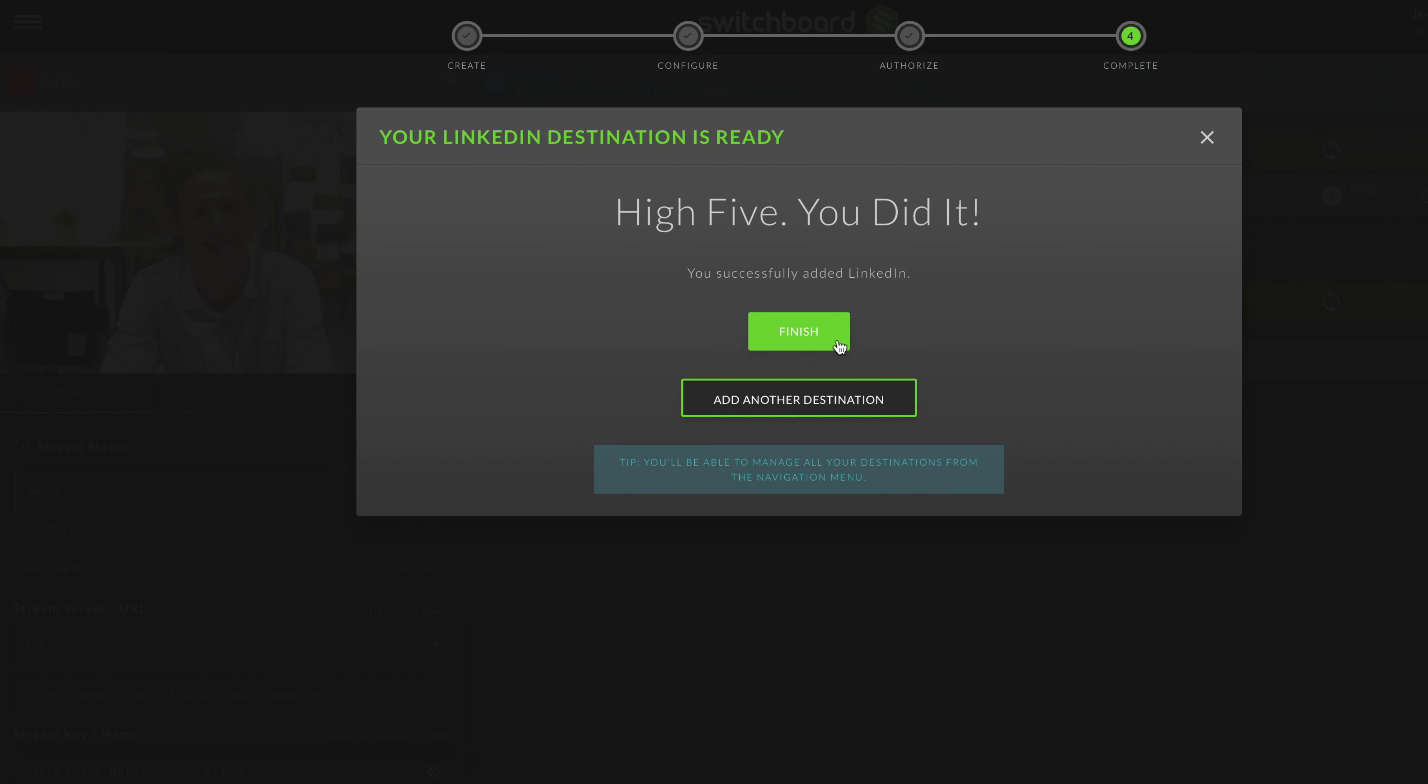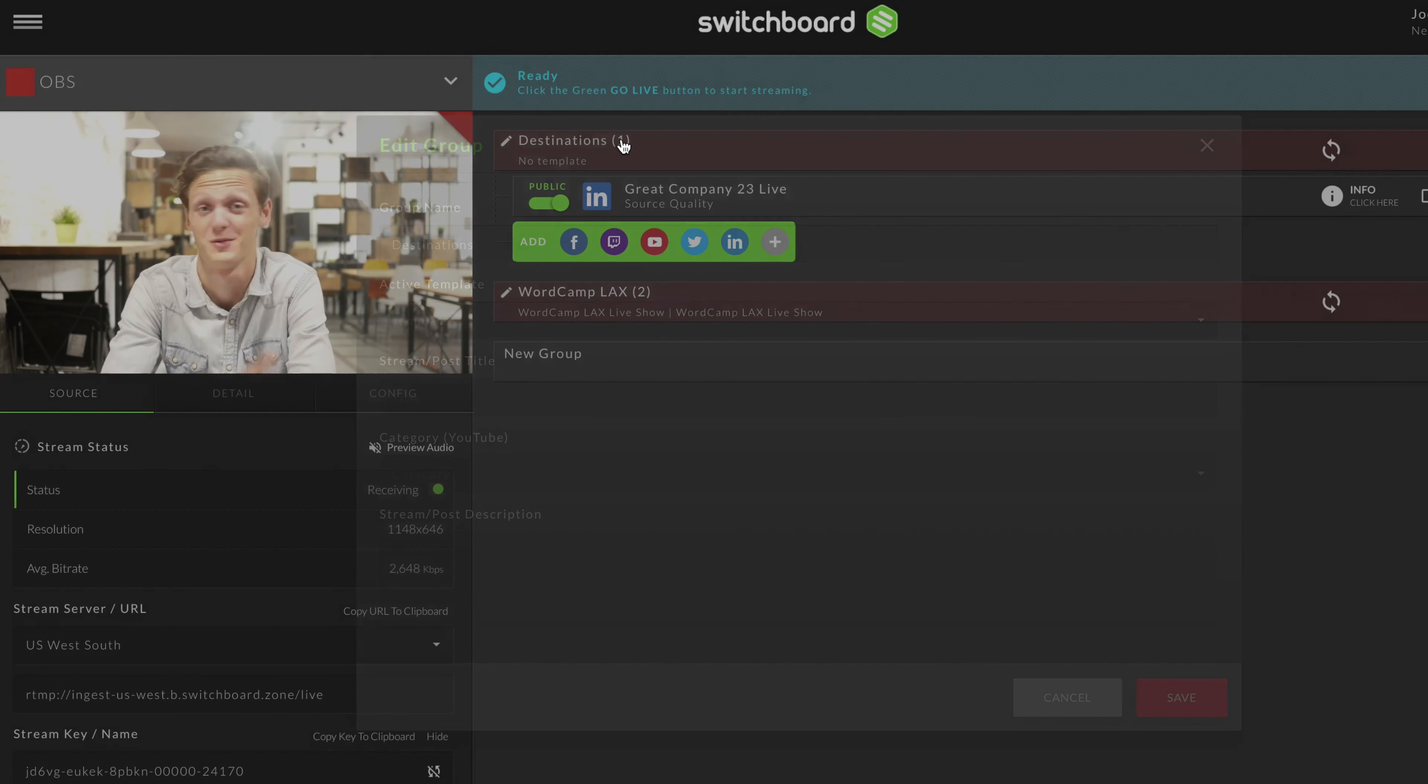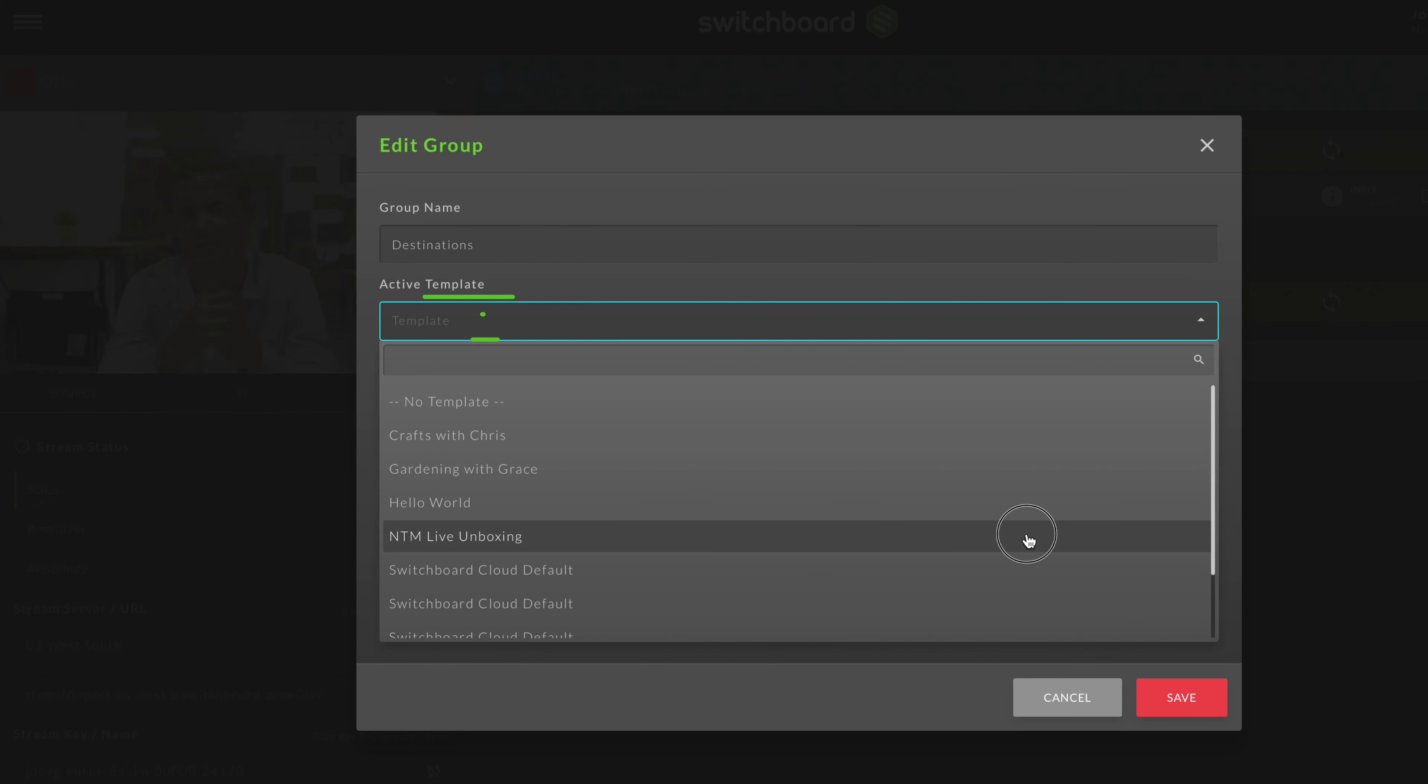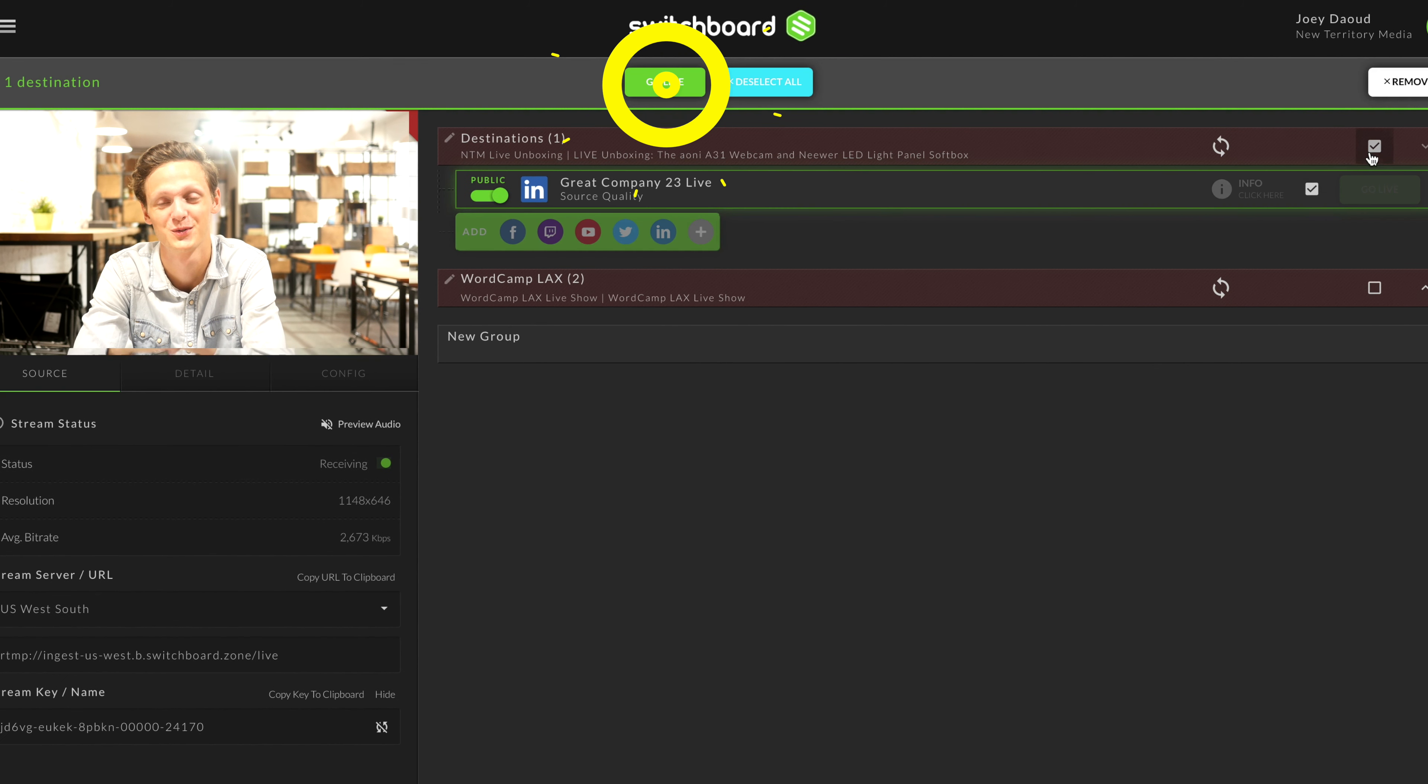Once done, you'll be sent back to Switchboard Cloud. Your LinkedIn account is now connected and you can add it to a destination group, apply any templates, and then go live with your multi-stream.